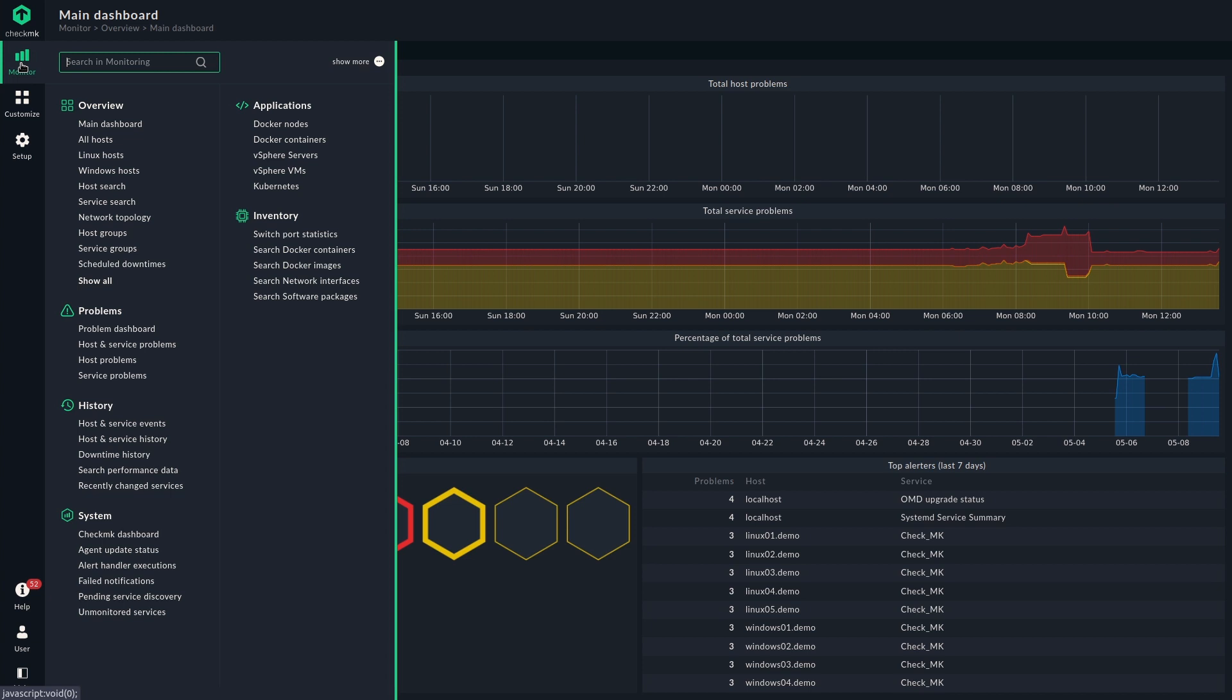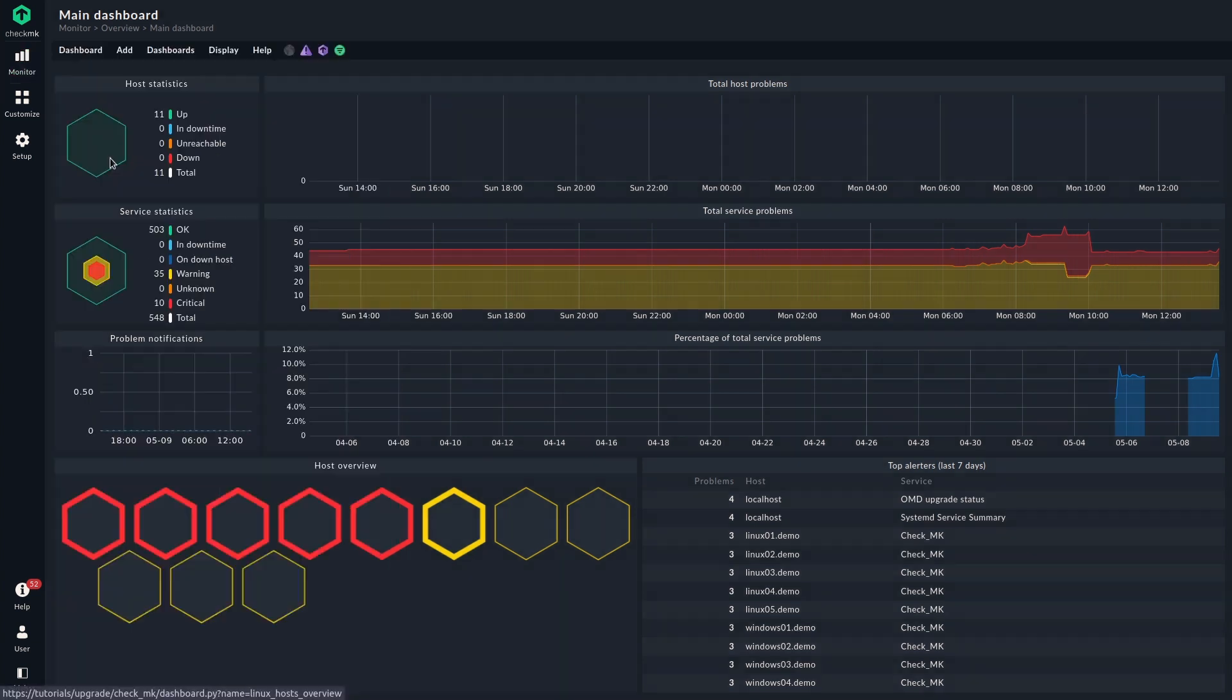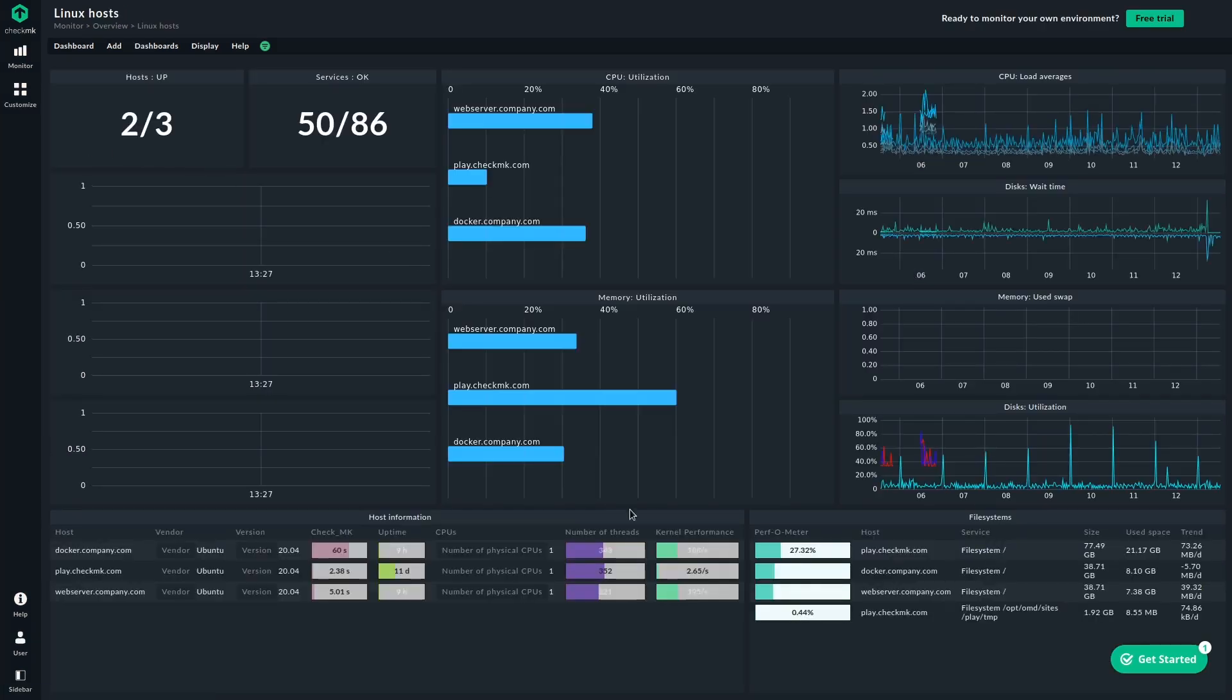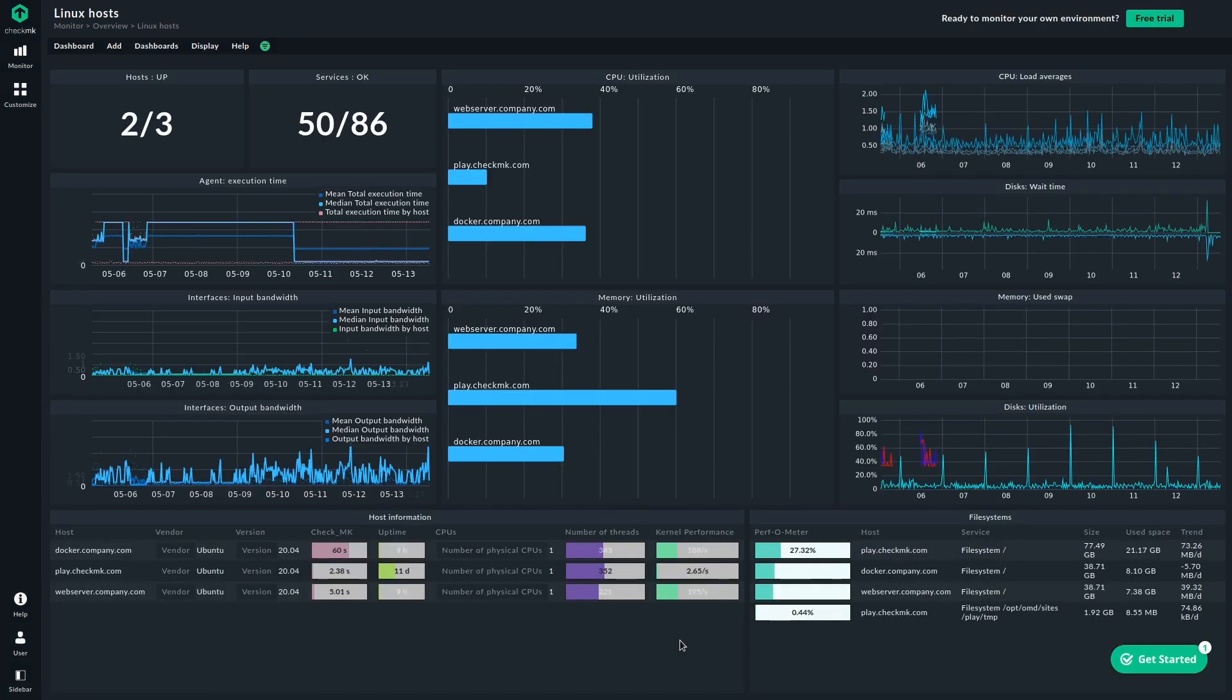So if we go to the Monitor menu, we can find them over here. Let's start with the Linux dashboard. If we take a look at that, we can see there's all kinds of information. We get an overview of all the Linux hosts that we have, all the services on those hosts. It's also filtered between up state and okay state or not okay and not up.